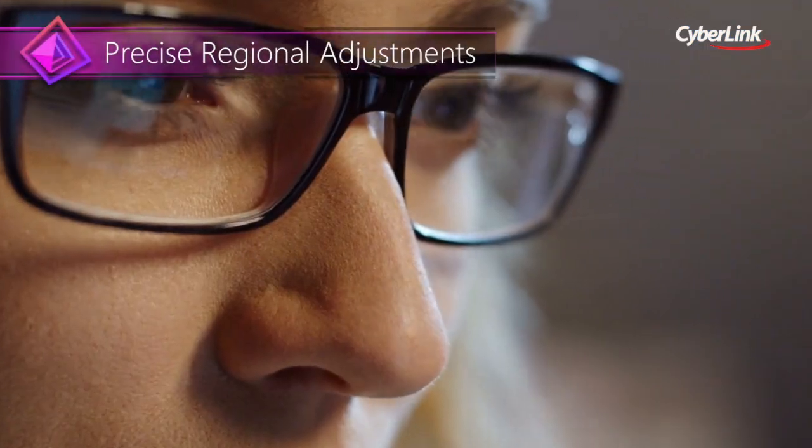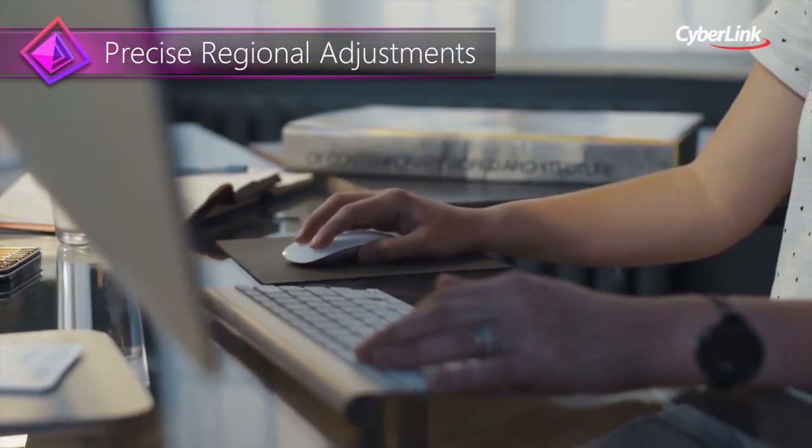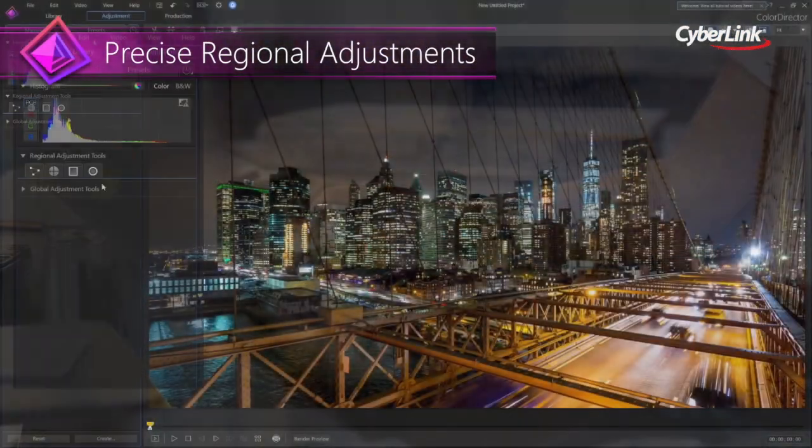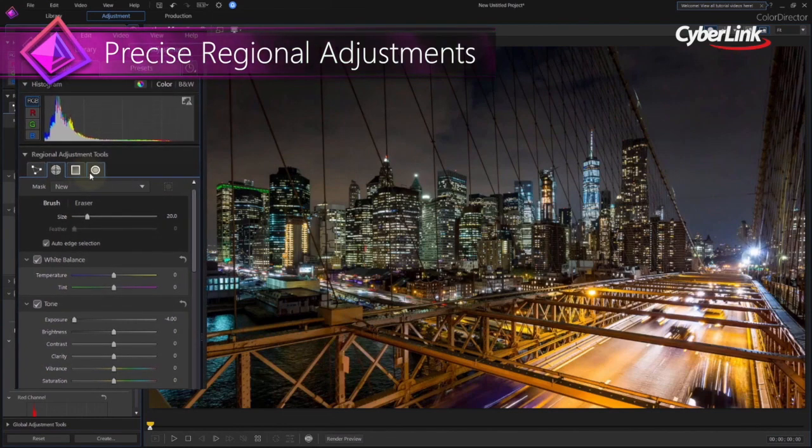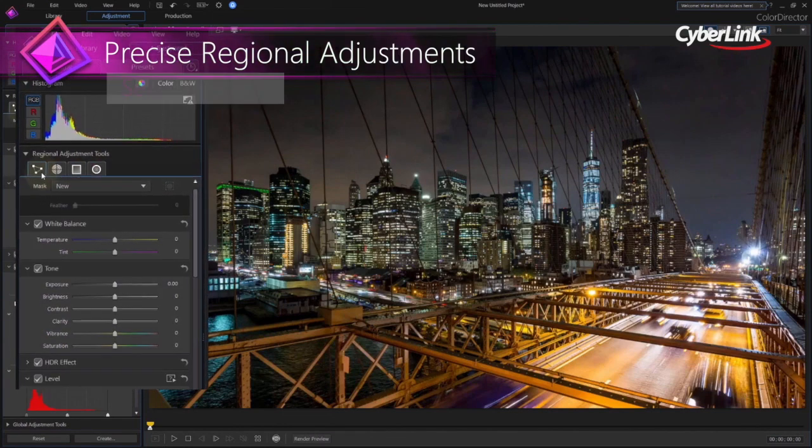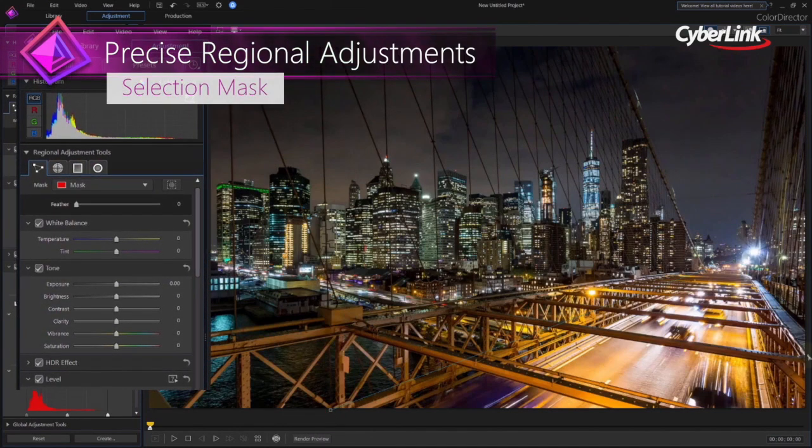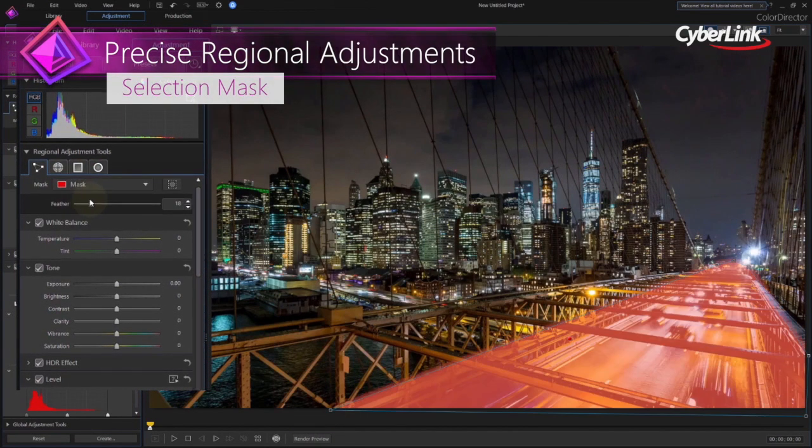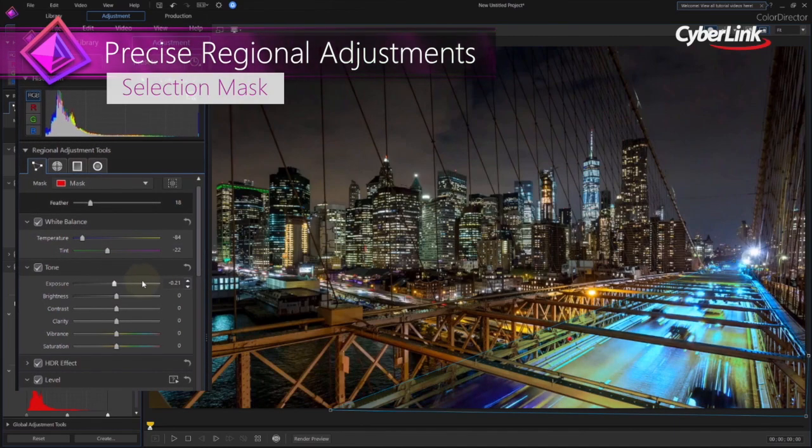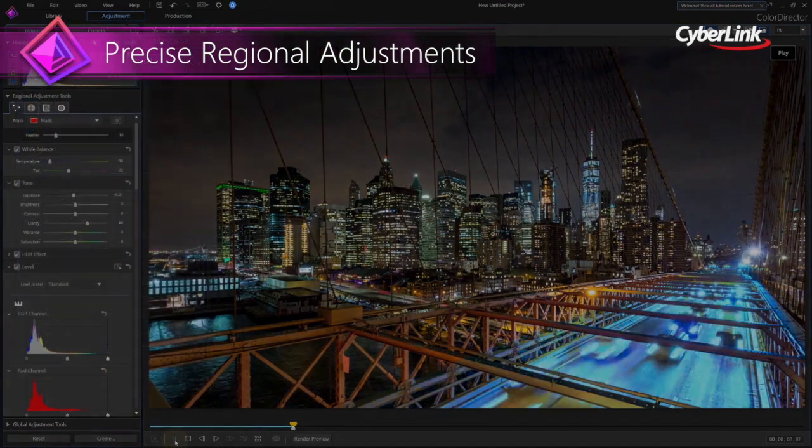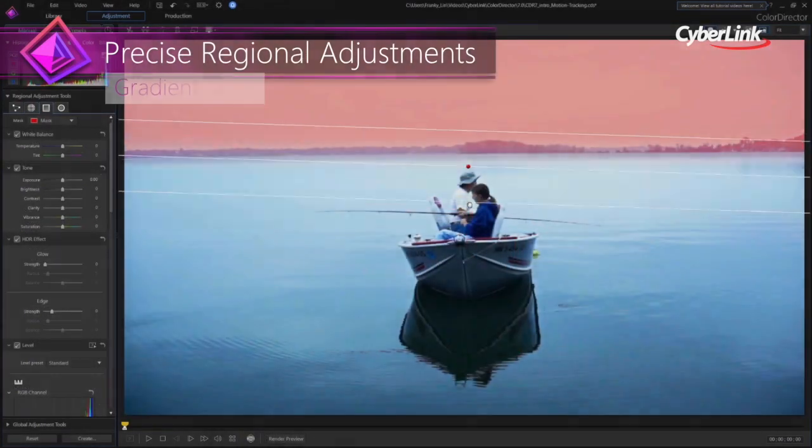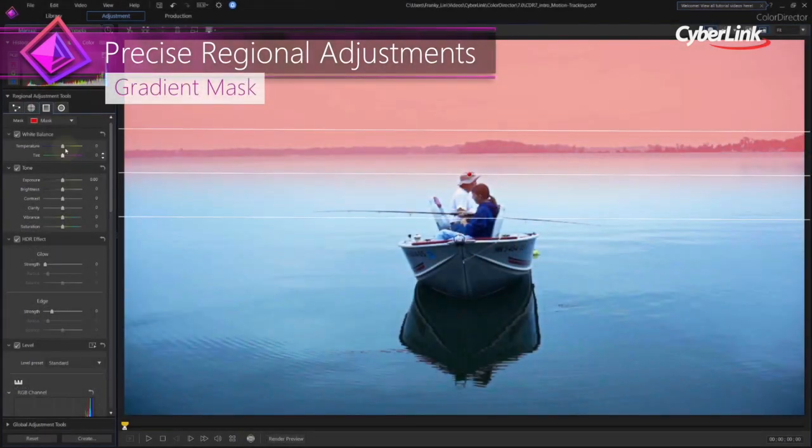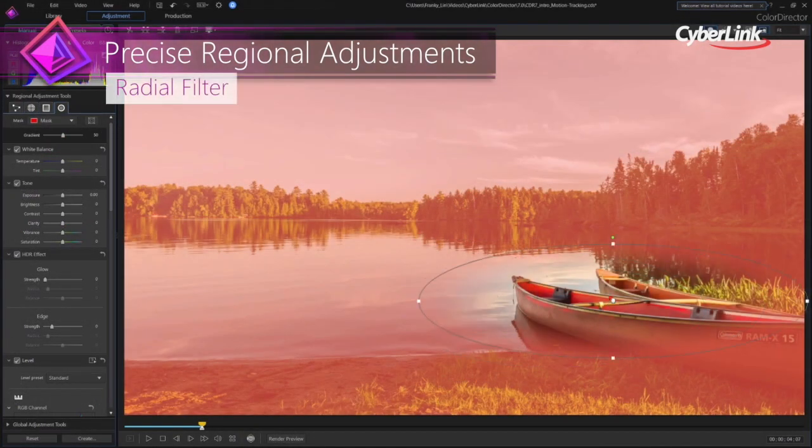ColorDirector allows you to make the most precise color adjustments to selected parts of any video. This can be achieved by using any of the regional adjustment tools including selection masks, motion tracking masks, gradient masks, and radio filters.